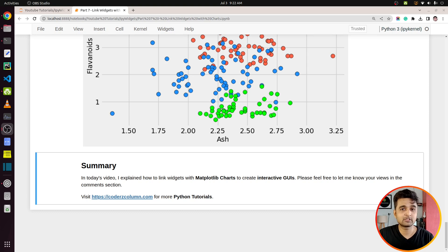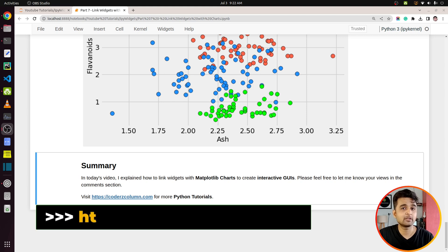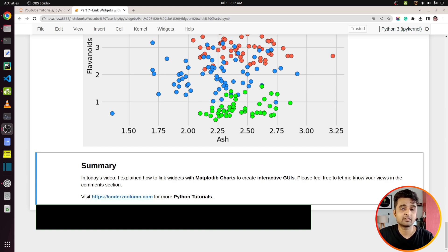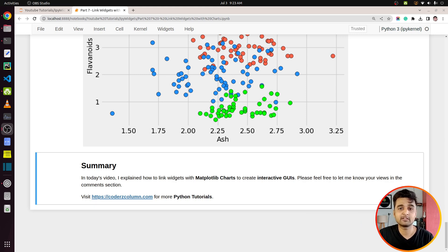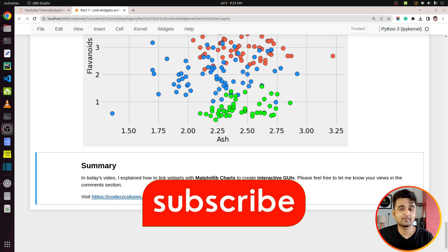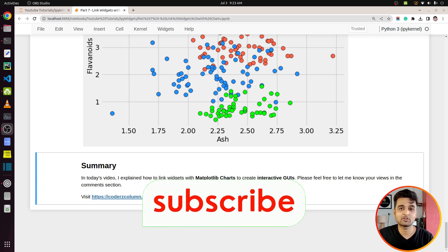That's it for today's tutorial. I explained how to link Matplotlib charts with ipywidgets to create interactive UIs in Jupyter Notebook using two different approaches. If you want to learn more about ipywidgets and Matplotlib, check out the dedicated playlists on our website. If you liked this video and learned something new, give it a thumbs up, subscribe for more videos, and see you next time.